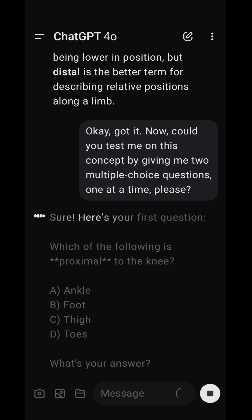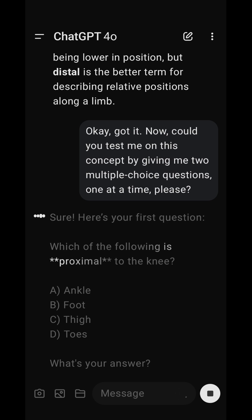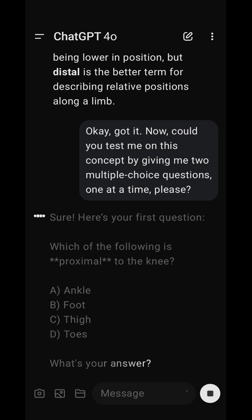Sure. Here's your first question. Which of the following is proximal to the knee? A, ankle. B, foot. C, toes. What's your answer?